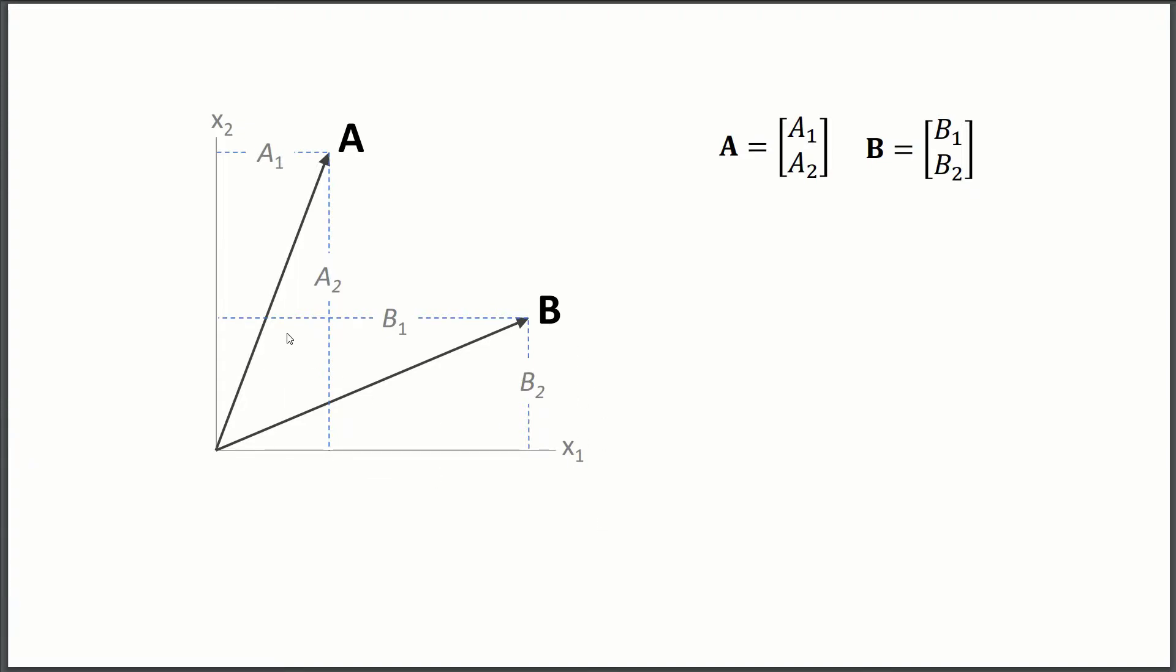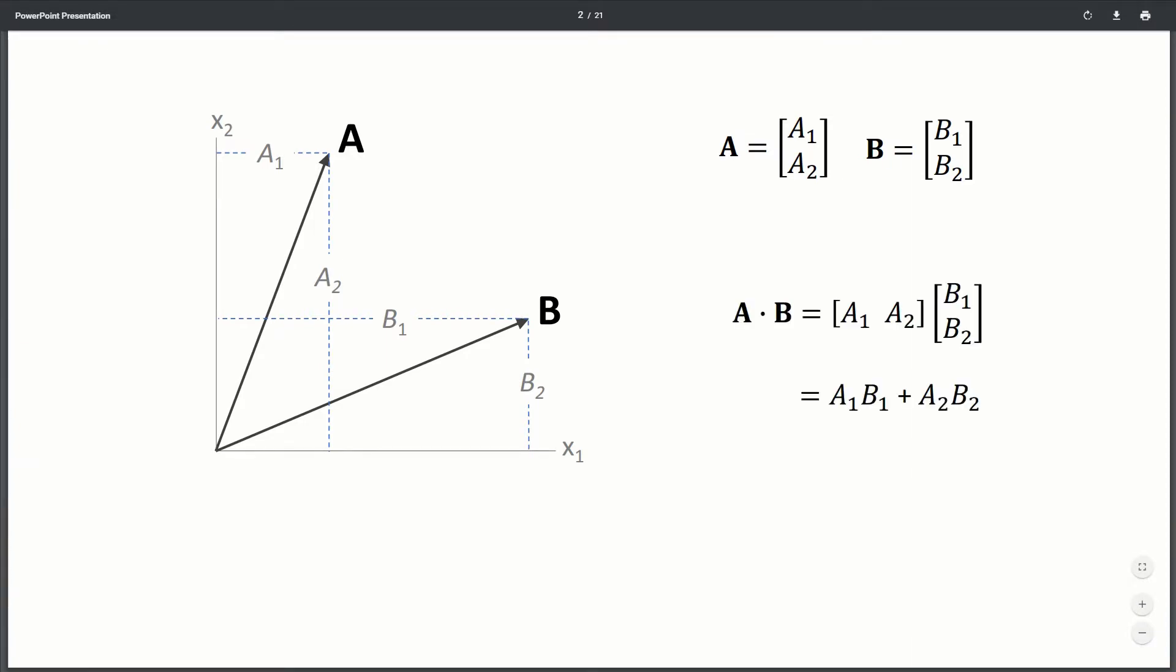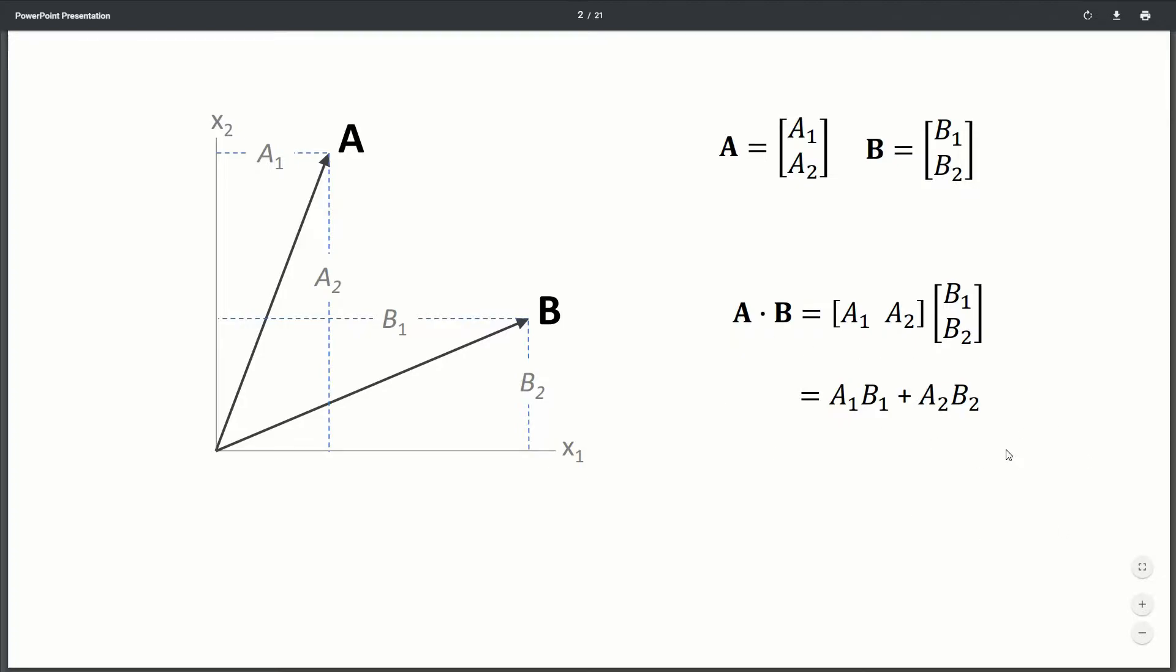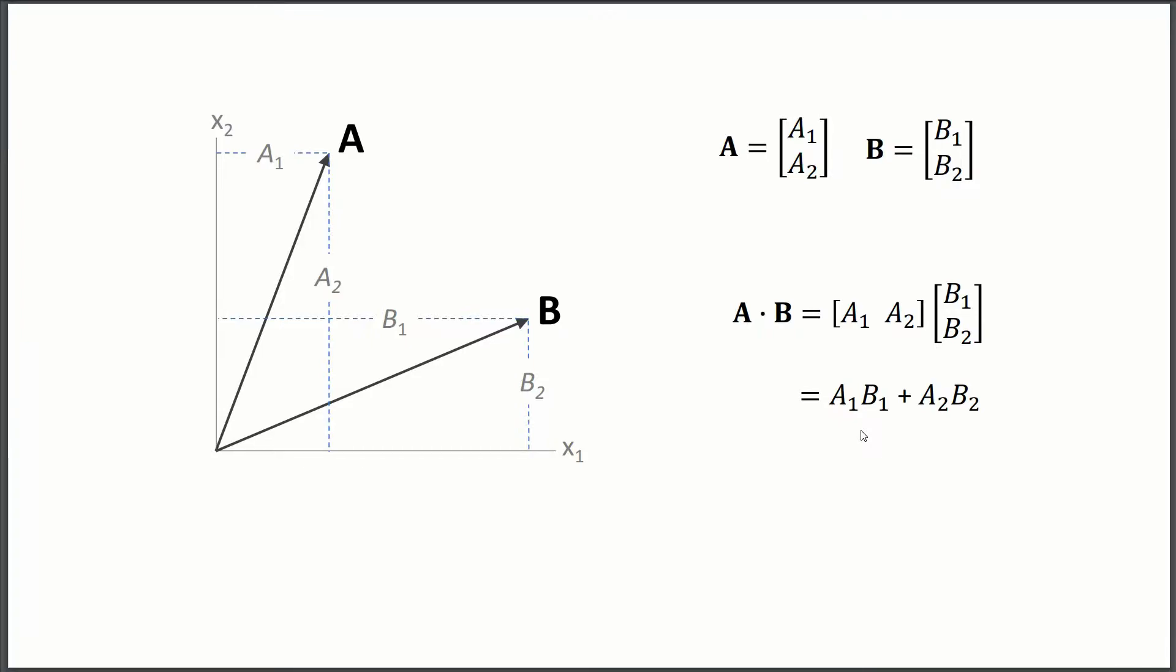So if we were to then take the dot product, the process is pretty straightforward. We're just going to multiply A1 times B1, and then we're going to add A2 times B2. So we're just taking the one components, multiplying them, and then taking the two components and multiplying and then summing everything up. And if there were more dimensions, we would just continue A3 times B3 and plus A4 times B4 and so on.